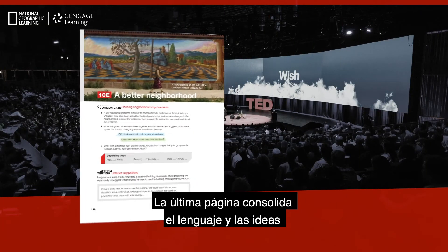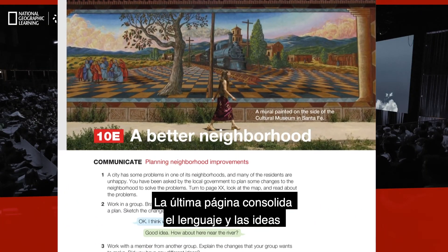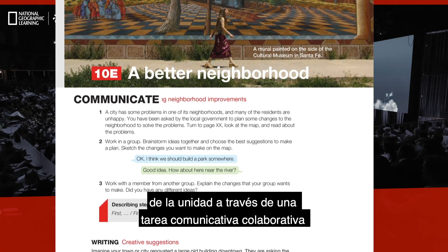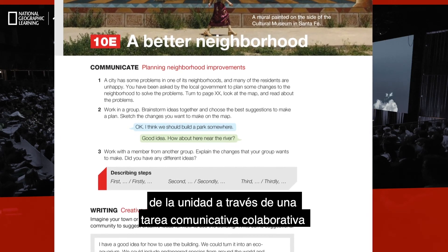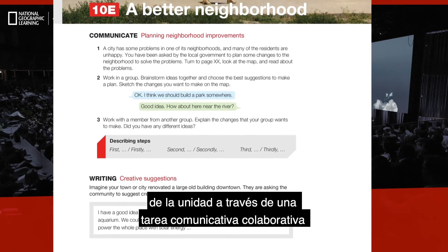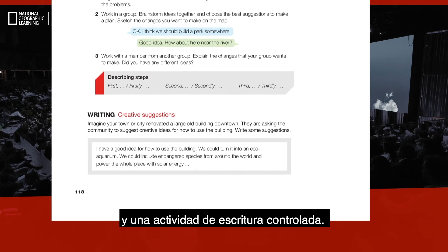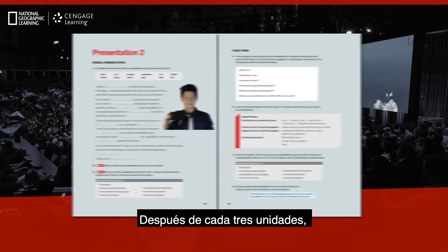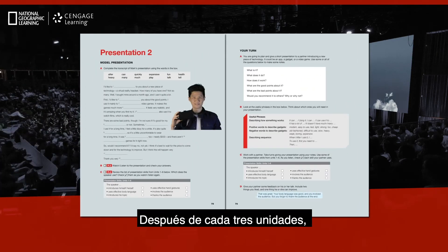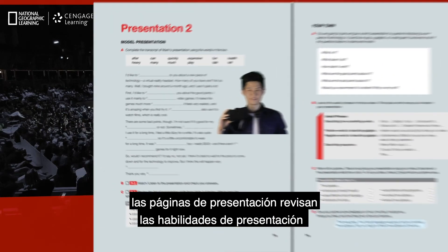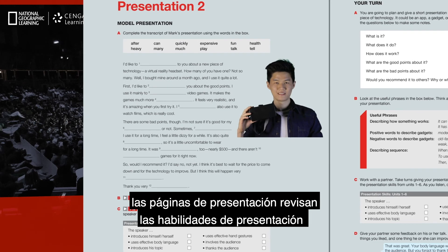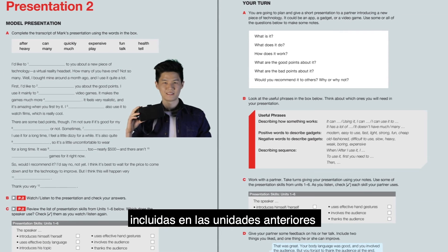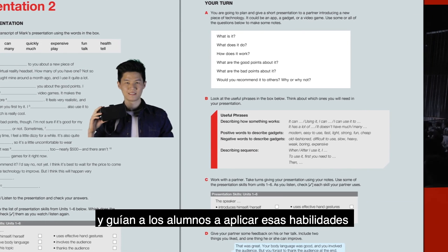The last page consolidates the language and ideas of the unit through a collaborative communicative task and a controlled writing activity. After every three units, presentation pages review the presentation skills presented in the previous units and guide learners to apply those skills as they create and deliver their own presentations.